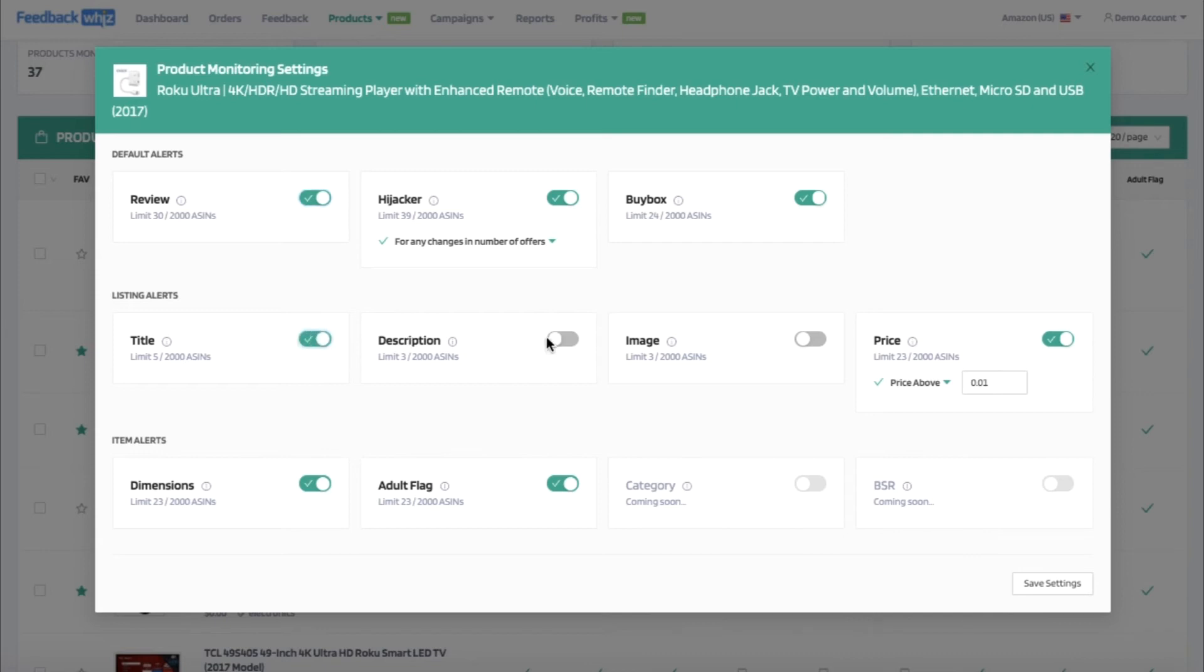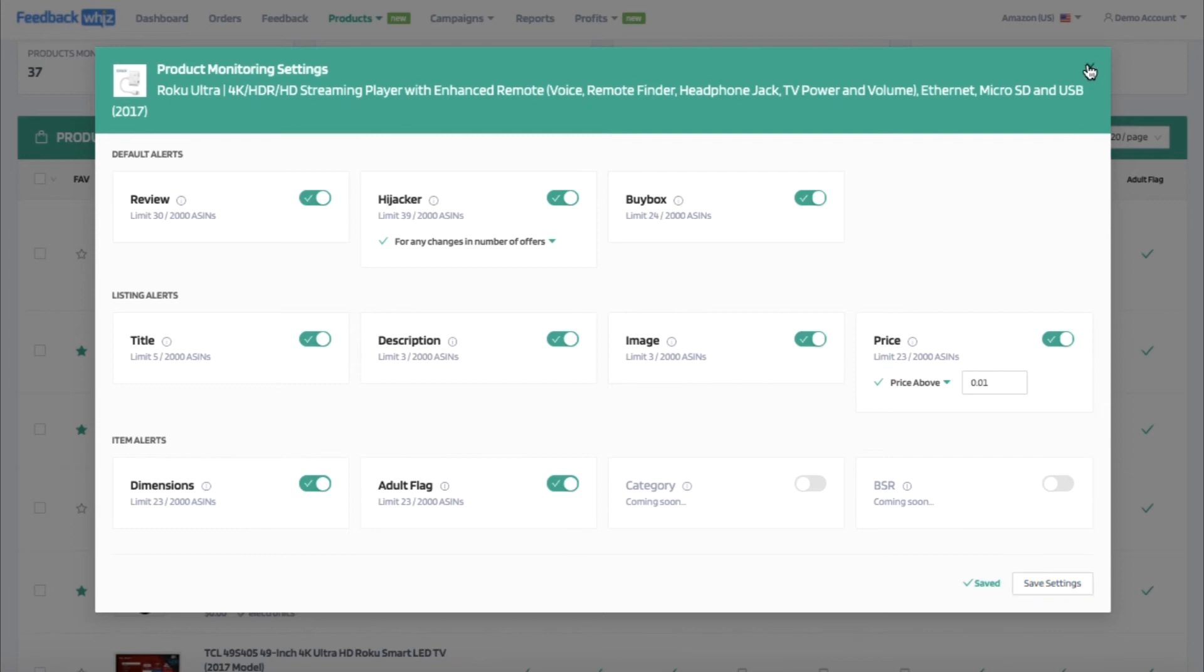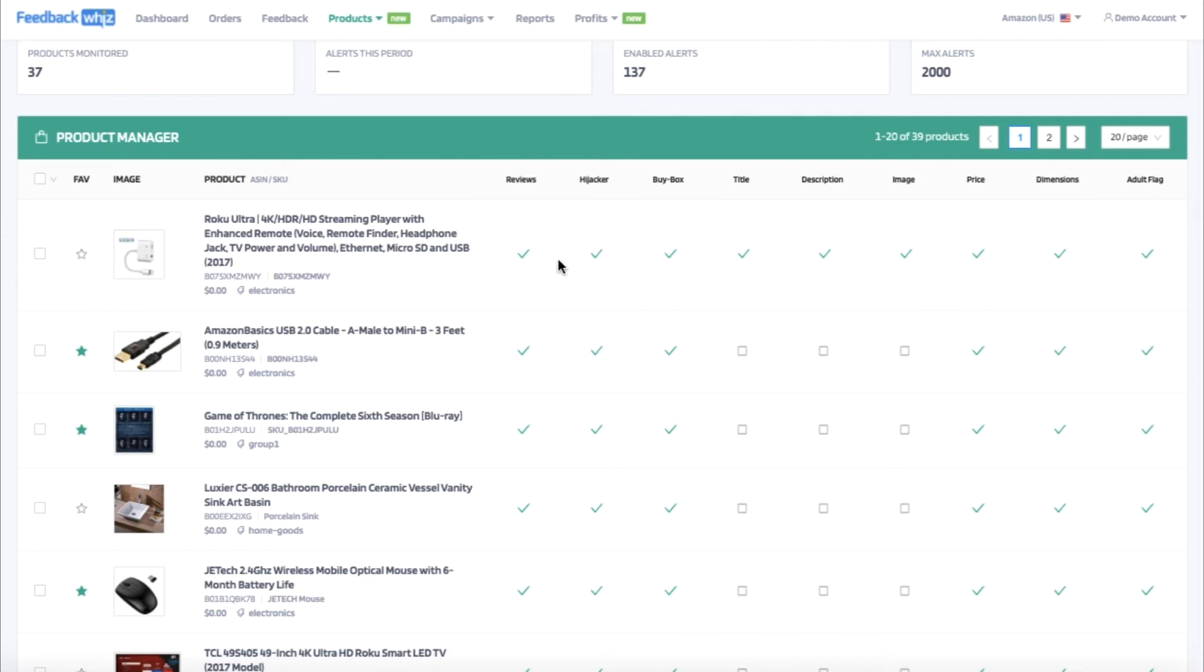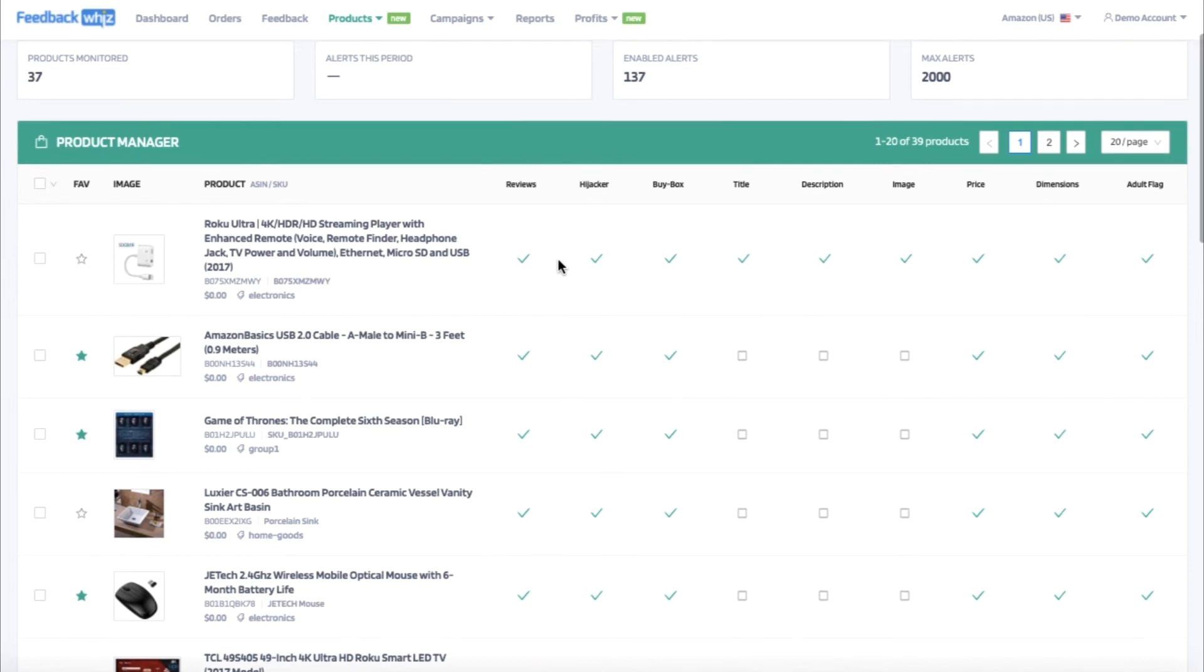So you can easily toggle on or off any of these notifications and click save settings. Once you have, you'll see this green check mark saved and go ahead and exit out of here. Then you'll be able to see that all of these alerts have been enabled because the green check marks indicate that they have been turned on. You can also achieve this by doing bulk monitoring as well.